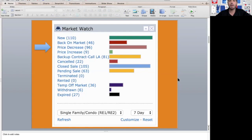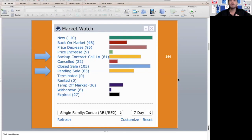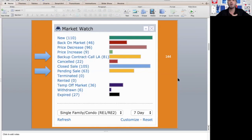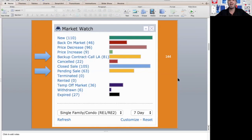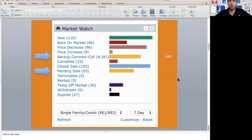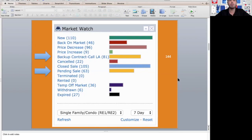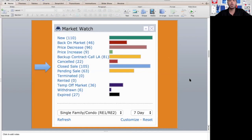For backup and pending, we had 144 homes go under contract within the last week. So 110 new listings, 144 coming off the market. We are still seeing homes go under contract—that's a really good thing. The market is still moving.